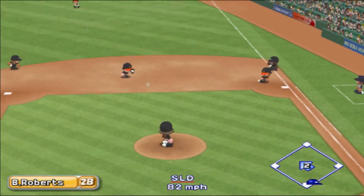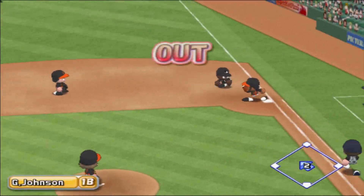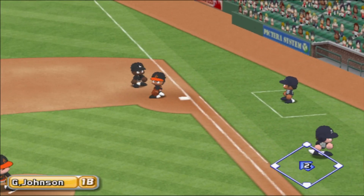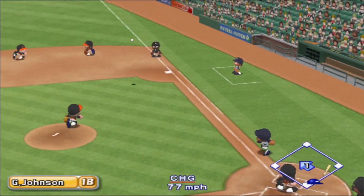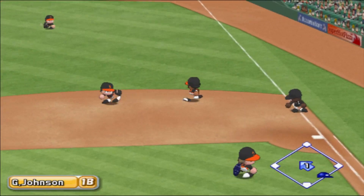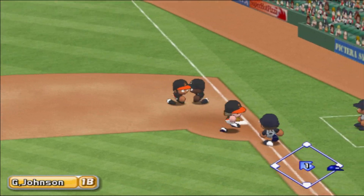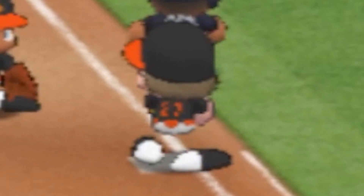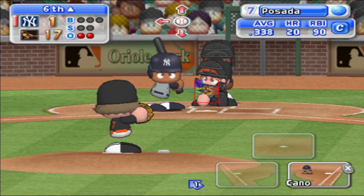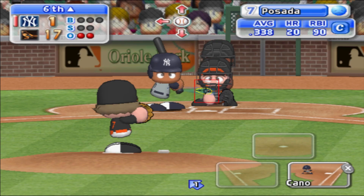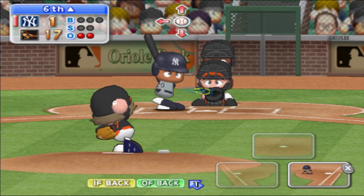Ground ball to the left, to second. Out! Two away! Grounded to first. Jorge Posada has had a base hit already in this game.